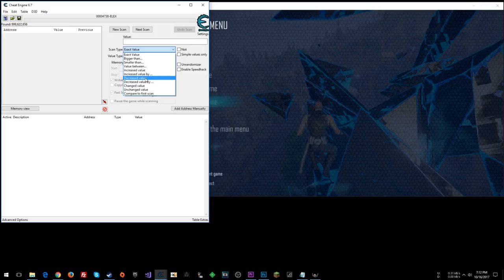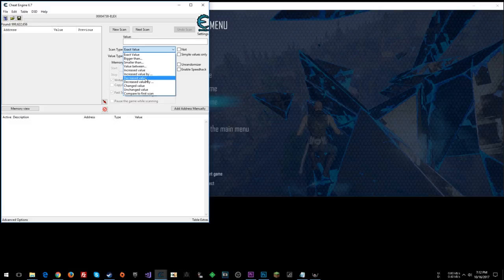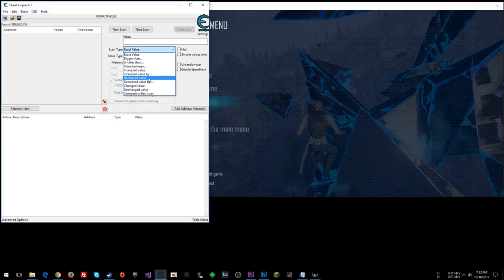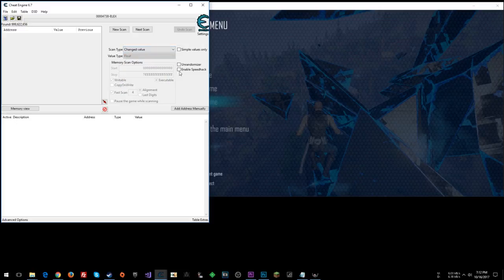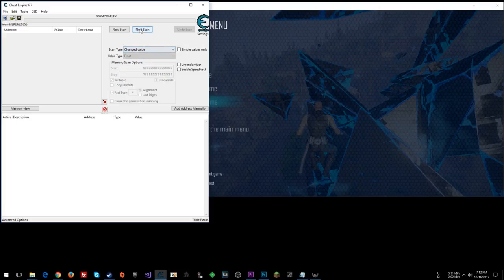So you could double your time by getting it wrong if it's not increased, decreased, if it's instead like decreased, increased. So a lot of times I like to just do changed, unchanged, and whittle it down pretty quickly. So I'm going to go to changed value, next scan.